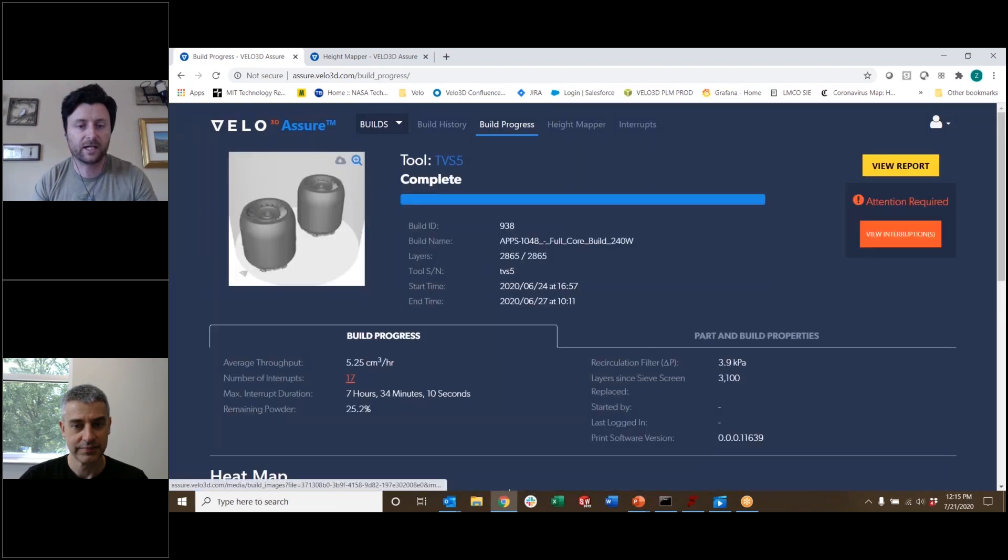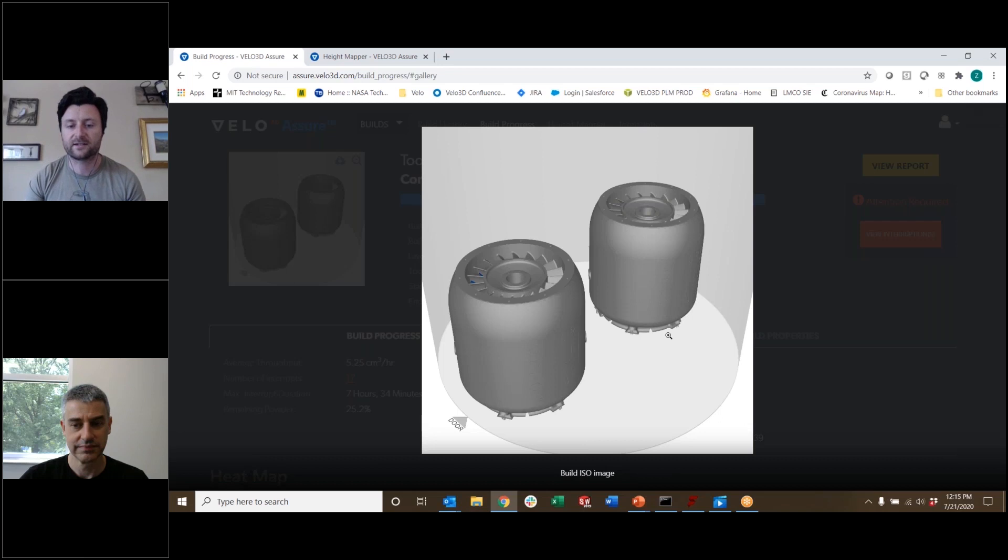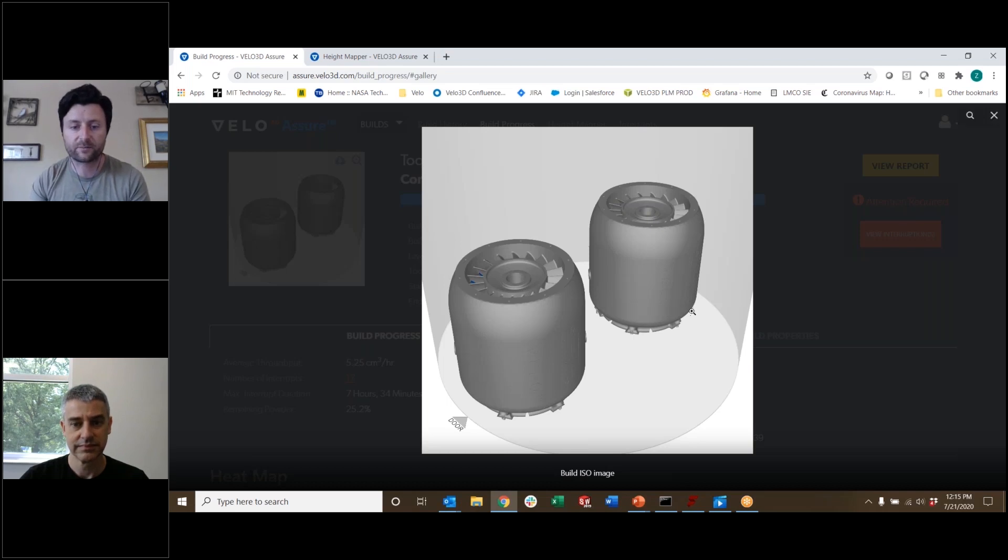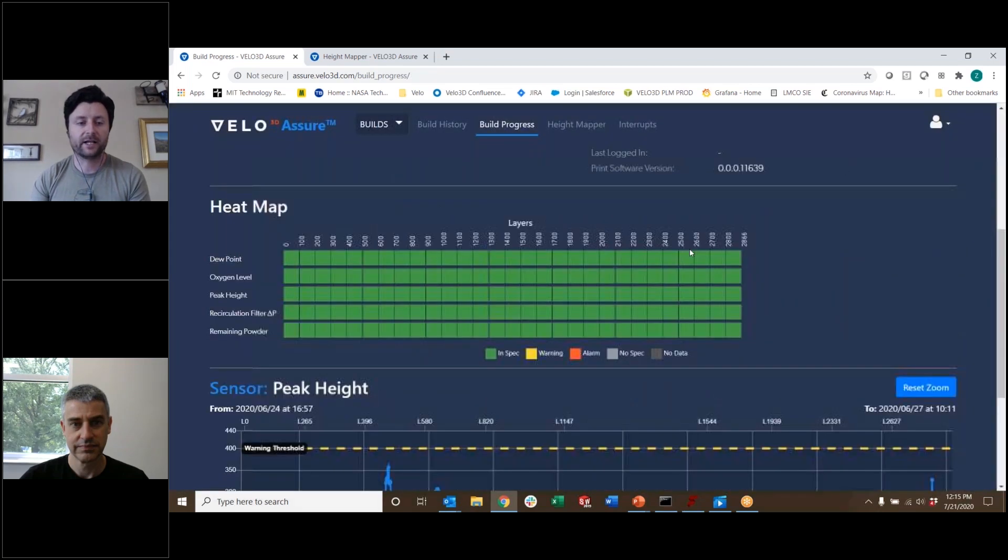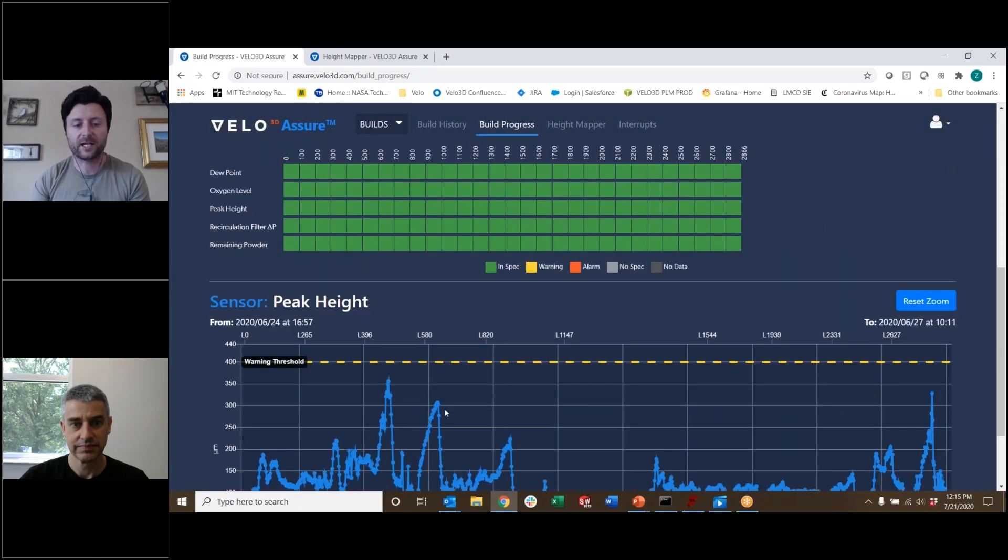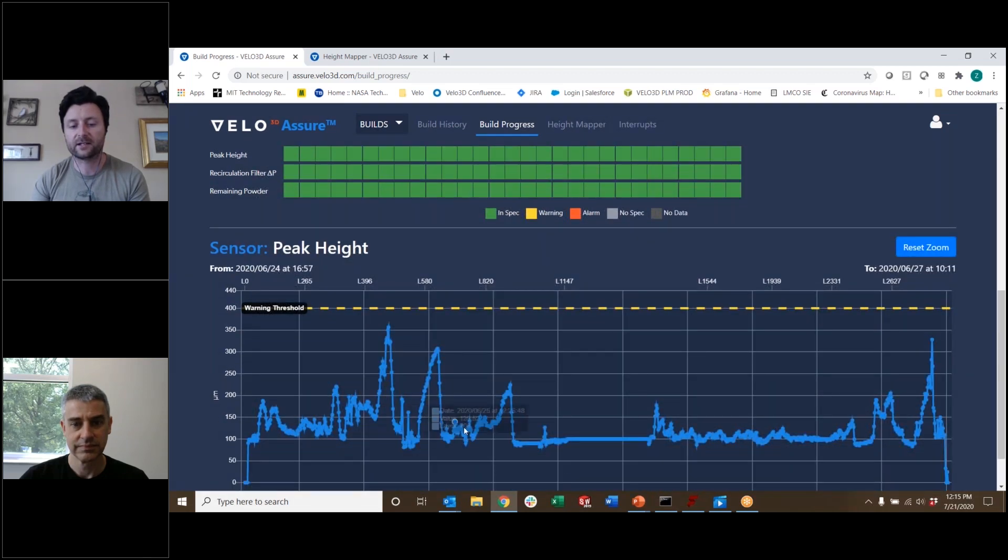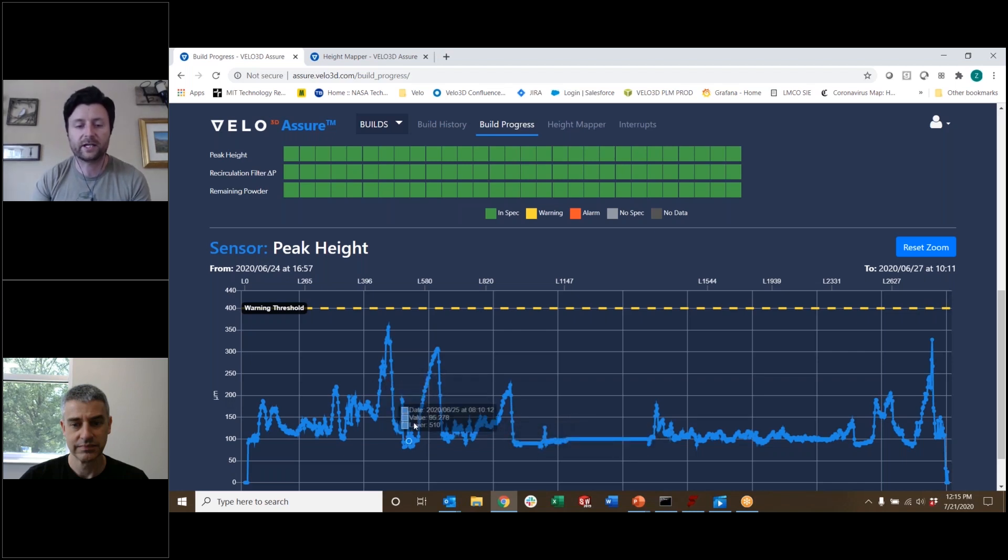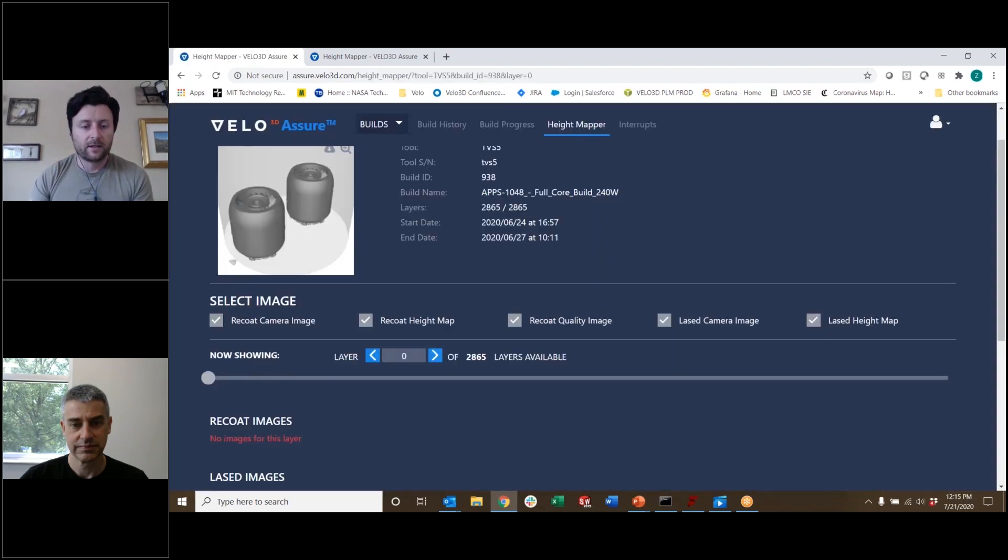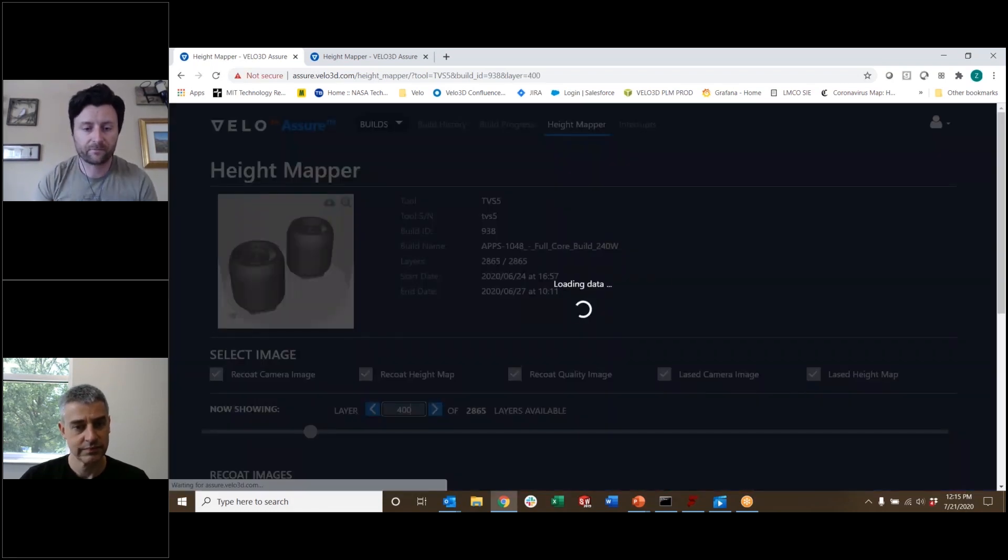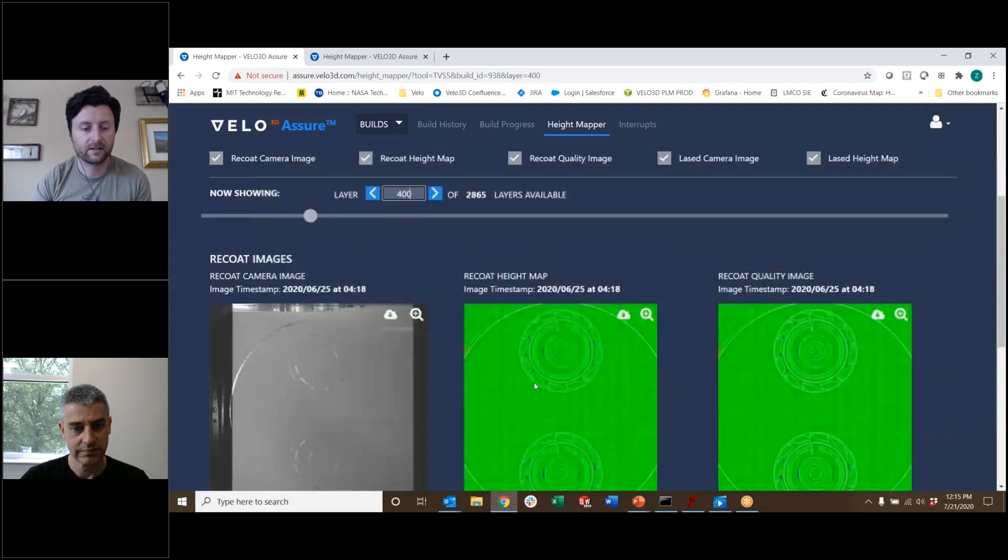So this is a build that you may have seen us talking about in some of our press releases. This is a combustor liner for a micro turbine from Sierra Turbines. This is a Hastelloy X print where we're printing two of these in the build chamber. And we can go down and one of the nice things about height mapper is that we're getting a peak height on every layer. And so we're plotting this as it goes along throughout the entire build. And then you can dive into even more detail and look at individual layers. So if I go up here to height mapper, I can select, let's say layer 400, and it'll pull it from the server. It'll refresh that.